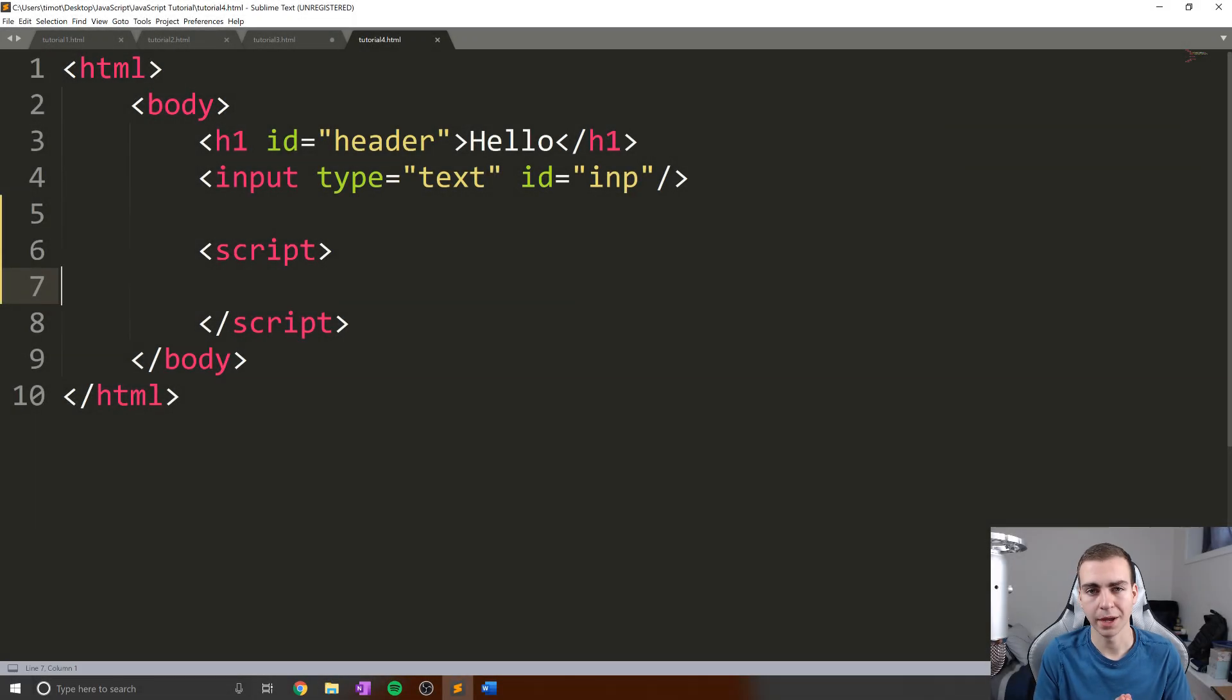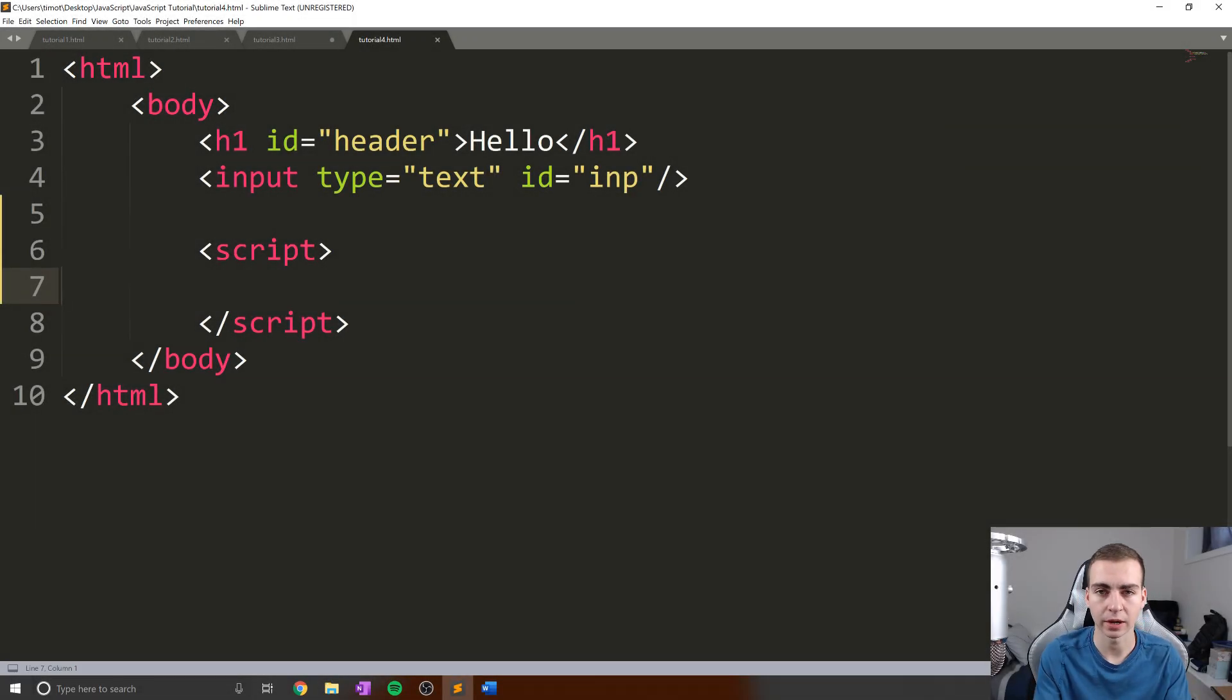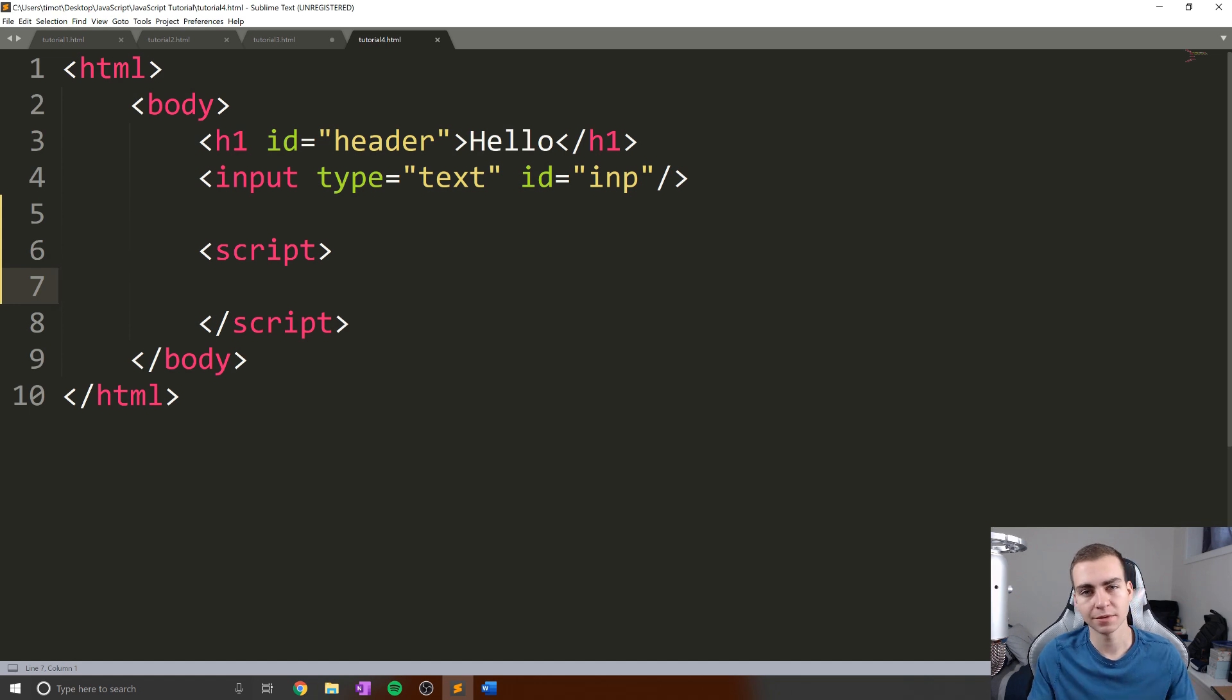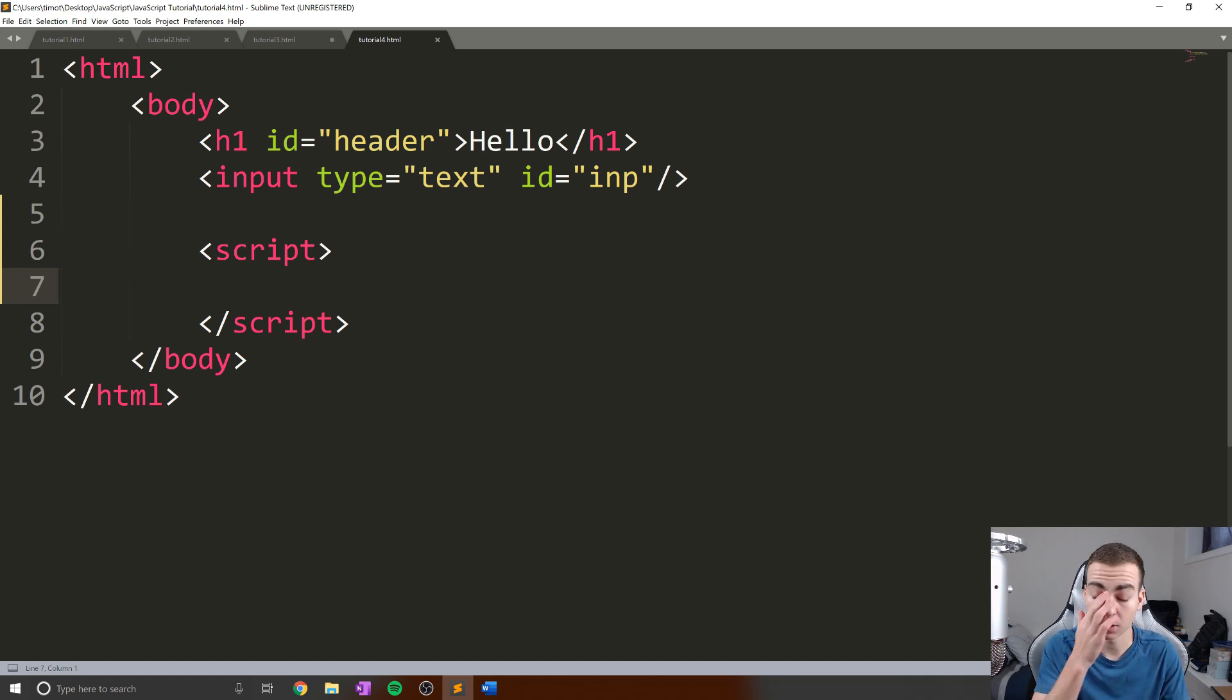Hello everybody, and welcome back to the JavaScript tutorial. So in this video, we're gonna be talking about operators, and we're mostly going to be focusing on logical and assignment operators.